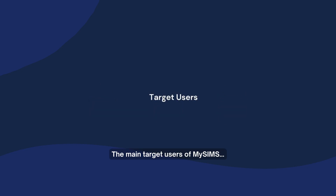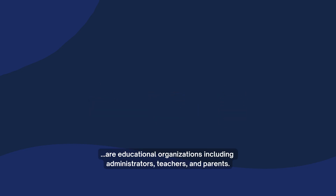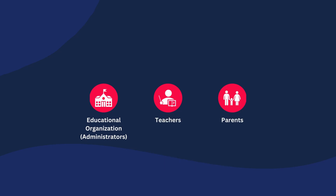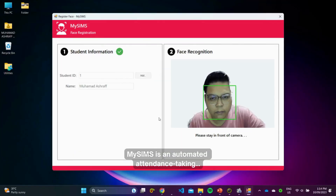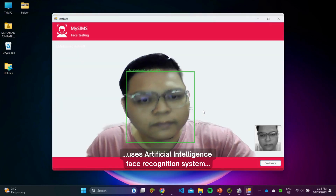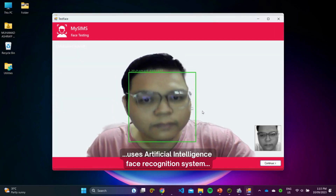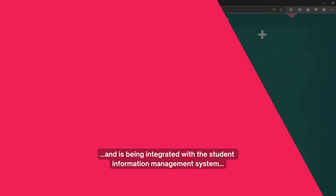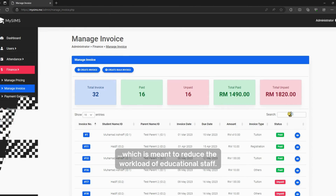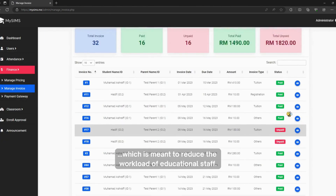The main target users of MySins are educational organizations, including administrators, teachers, and parents. MySins features automated attendance taking, uses an artificial intelligence based recognition system, and is integrated with the student information management system, which is meant to reduce the workload of educational staff.